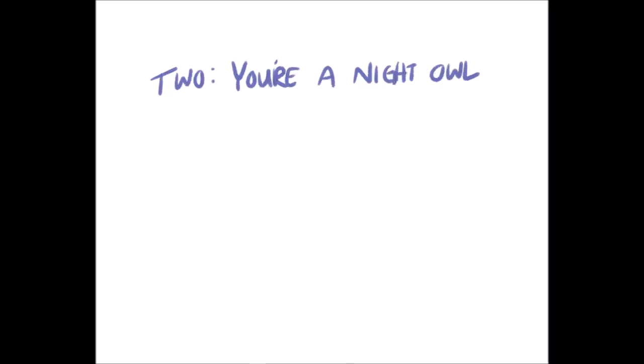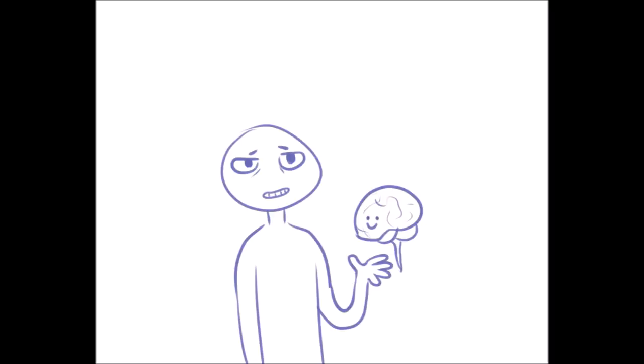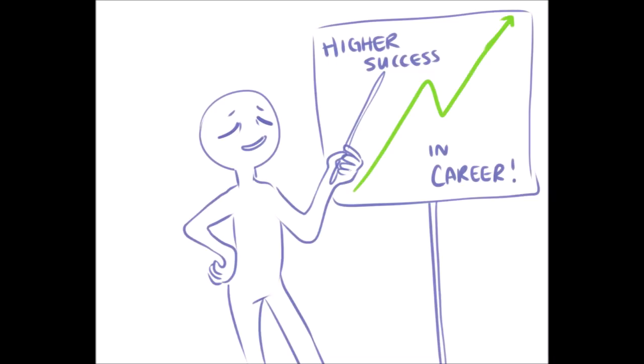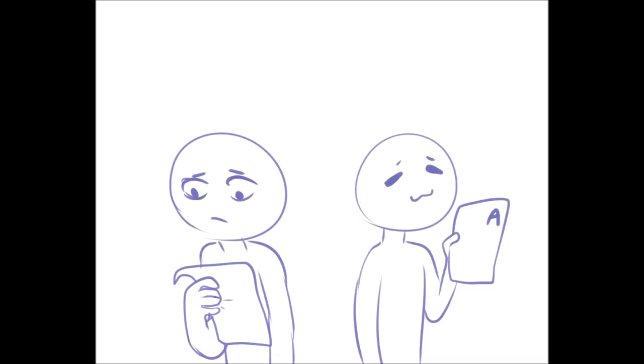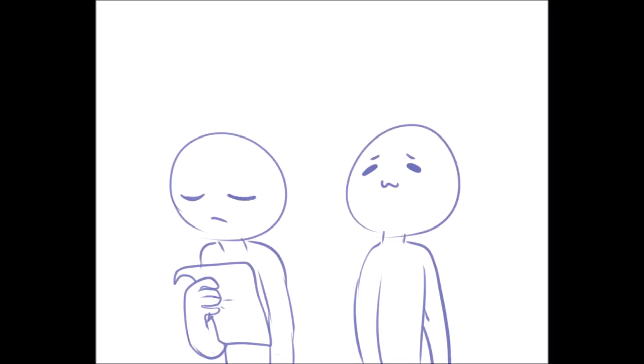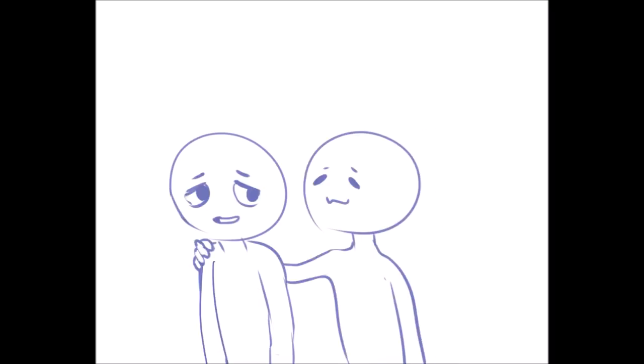Number two, you're a night owl. In the same study on high school and college students, night owls scored higher in general mental ability. This ability is linked to higher success in your career. So while you may not always get the best grades as compared to those morning people, you're still just as smart as them. Perhaps just shown in different ways.